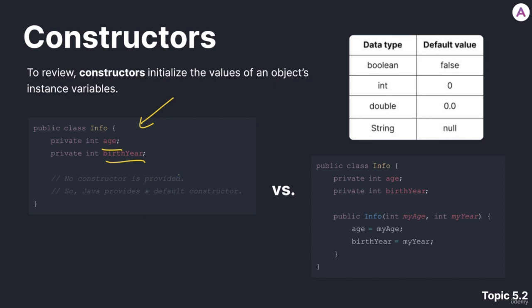In this case, Java provides a default no argument constructor. This constructor basically initializes all of the instance variables to their default value for each data type in Java.